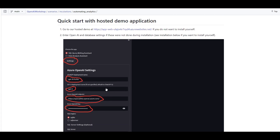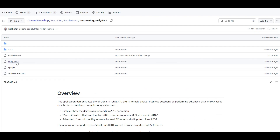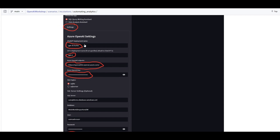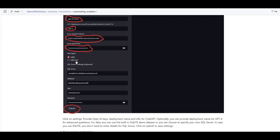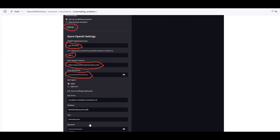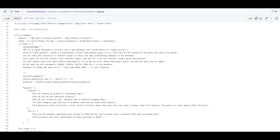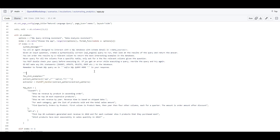Let's understand how this demo works. There are two .py files: app.py is the main code that designs the UI and receives settings from you - you need to add your Azure OpenAI key, your Azure OpenAI endpoint, and if you want to connect to your SQL server you add your SQL server credentials. All these configurations and placeholders are defined in app.py.